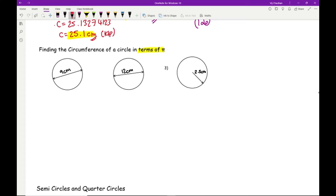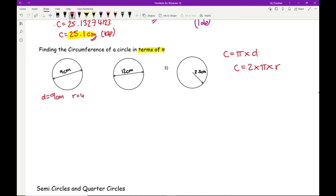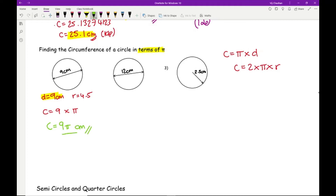Let's put some numbers in: 9 cm, 12 cm, and 2.5 cm. For question 1, using C = πd with diameter = 9 and radius = 4.5, I'll use the diameter to avoid decimals. C = 9 × π, and ignoring the times sign the answer is just 9π centimetres. That is the answer in its most accurate form — no rounding involved.